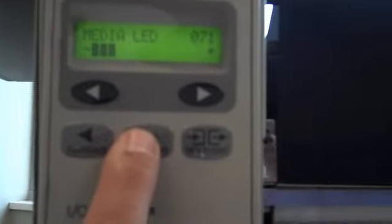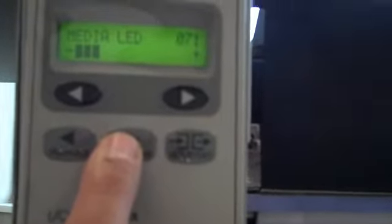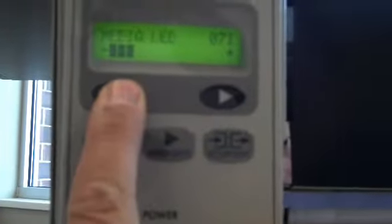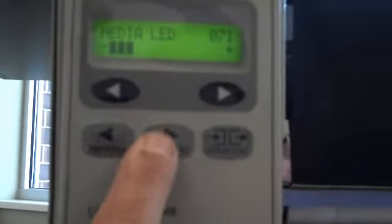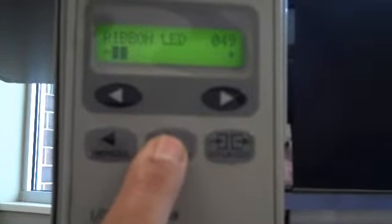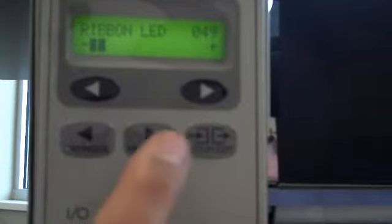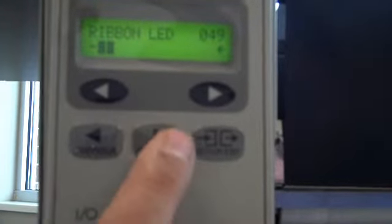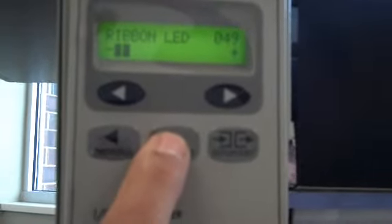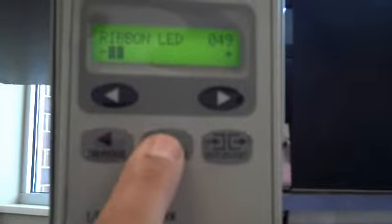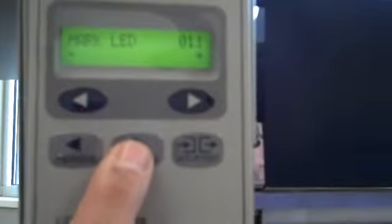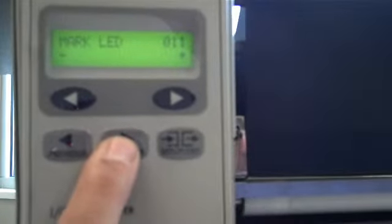The next one will be the Media LED. And we're going to change that to 71 using the left and right ovals. Hit your Next Save button. You have your ribbon LED. Make sure that's at 49. Make the necessary changes if it's not there. We have our MARC LED. That one there is set at 11. That's all detailed in the instructions. Make your necessary changes with the ovals if needed.